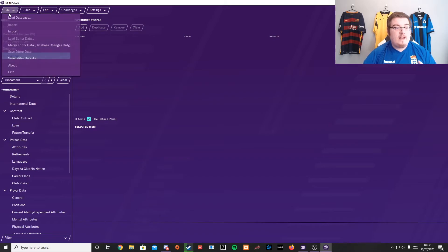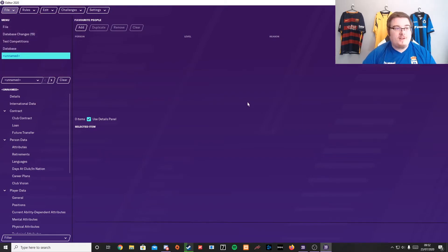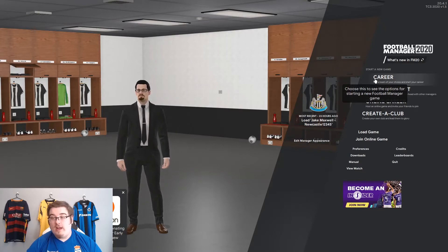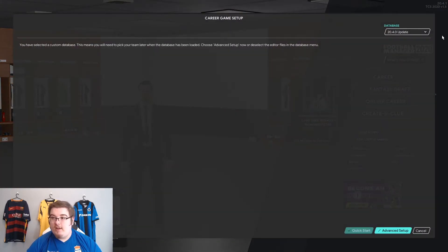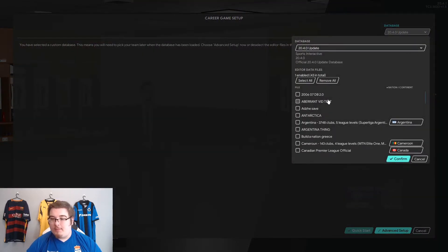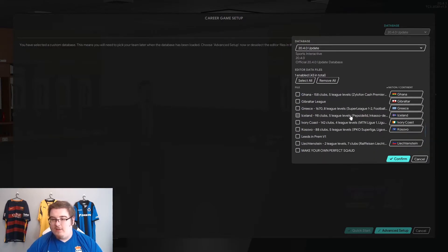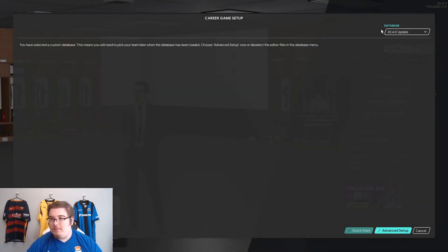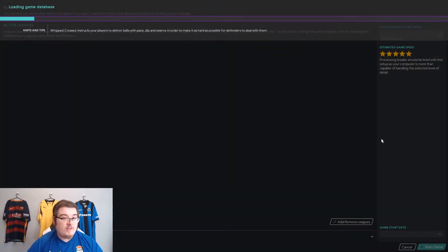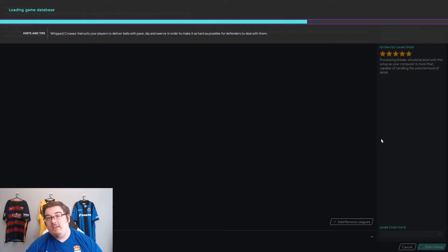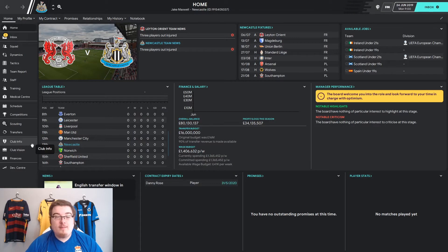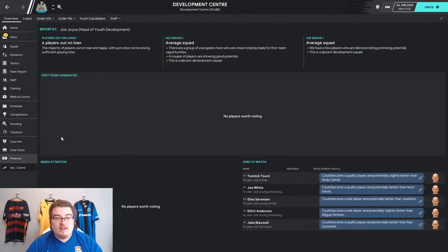I'm going to show you how to put them into the game. I've already made a file — here's one I made earlier. So I'll show you how to put that into the game. Once you've saved your edit data file, go up here, click the Database button, scroll down to whatever you called it — mine is 'Me and FM'. Go to Advanced Settings, wait for that to load, load in whatever leagues you want. My player is obviously at Newcastle, so we'll just load in the Premier League. And here you are in the game.